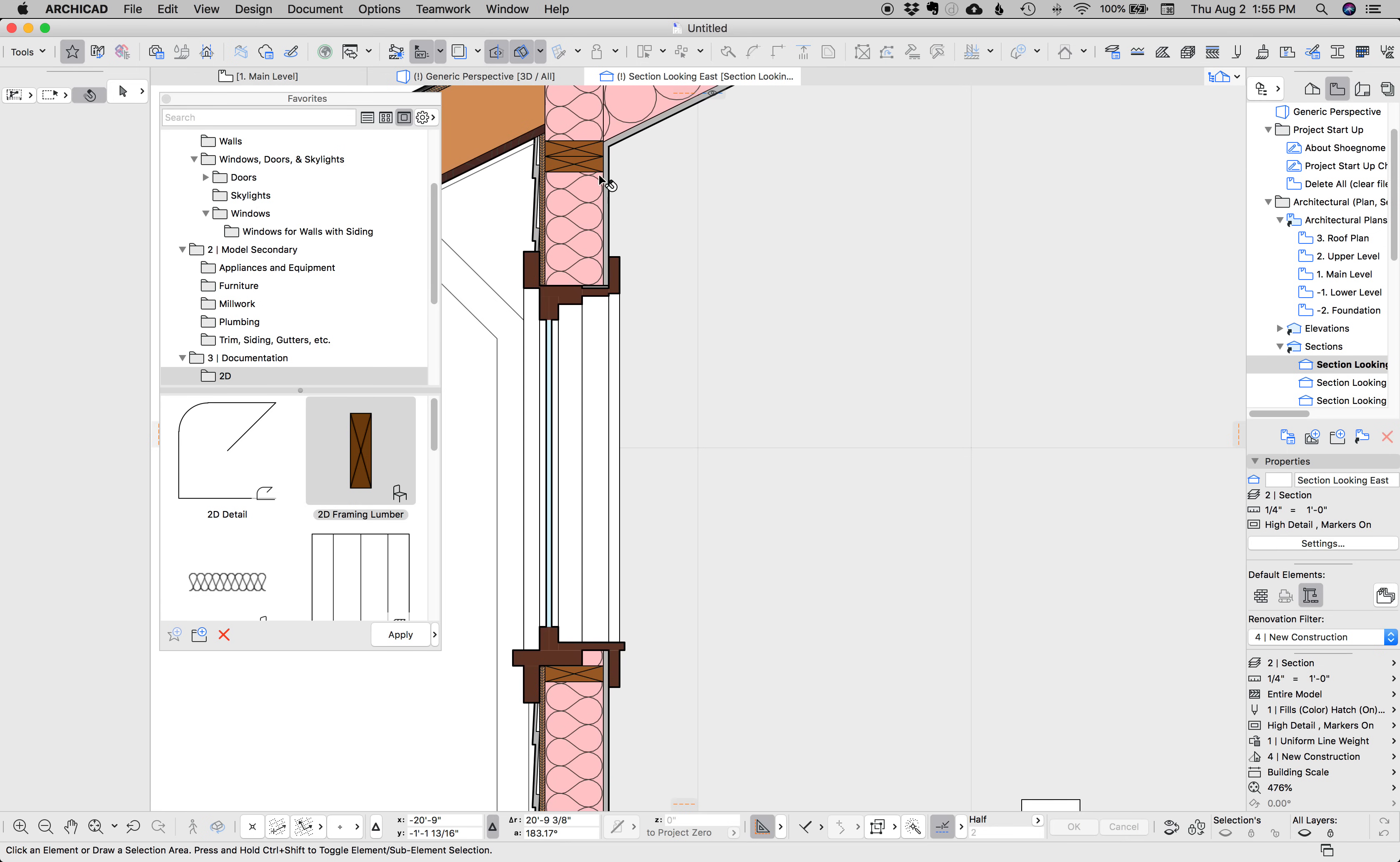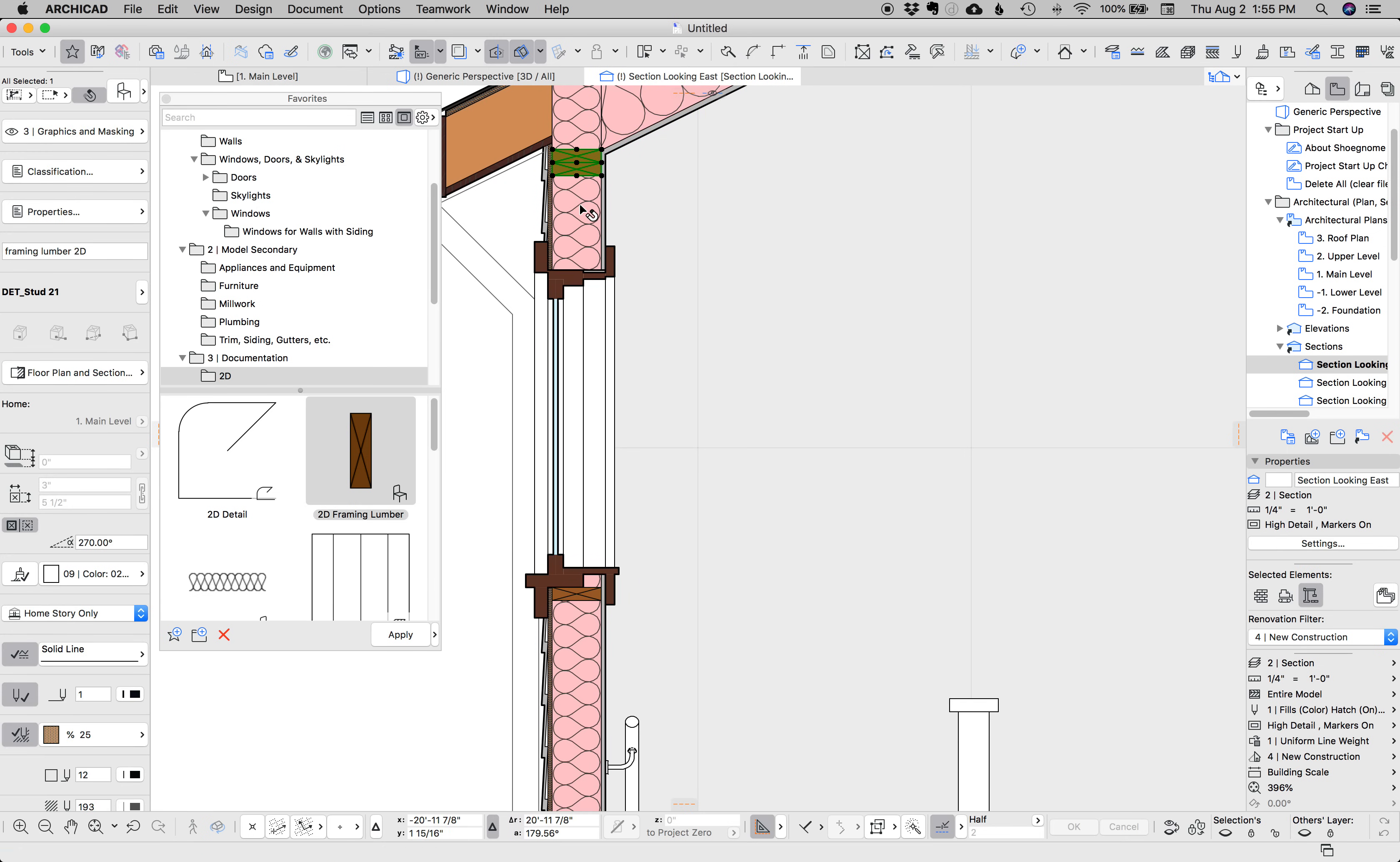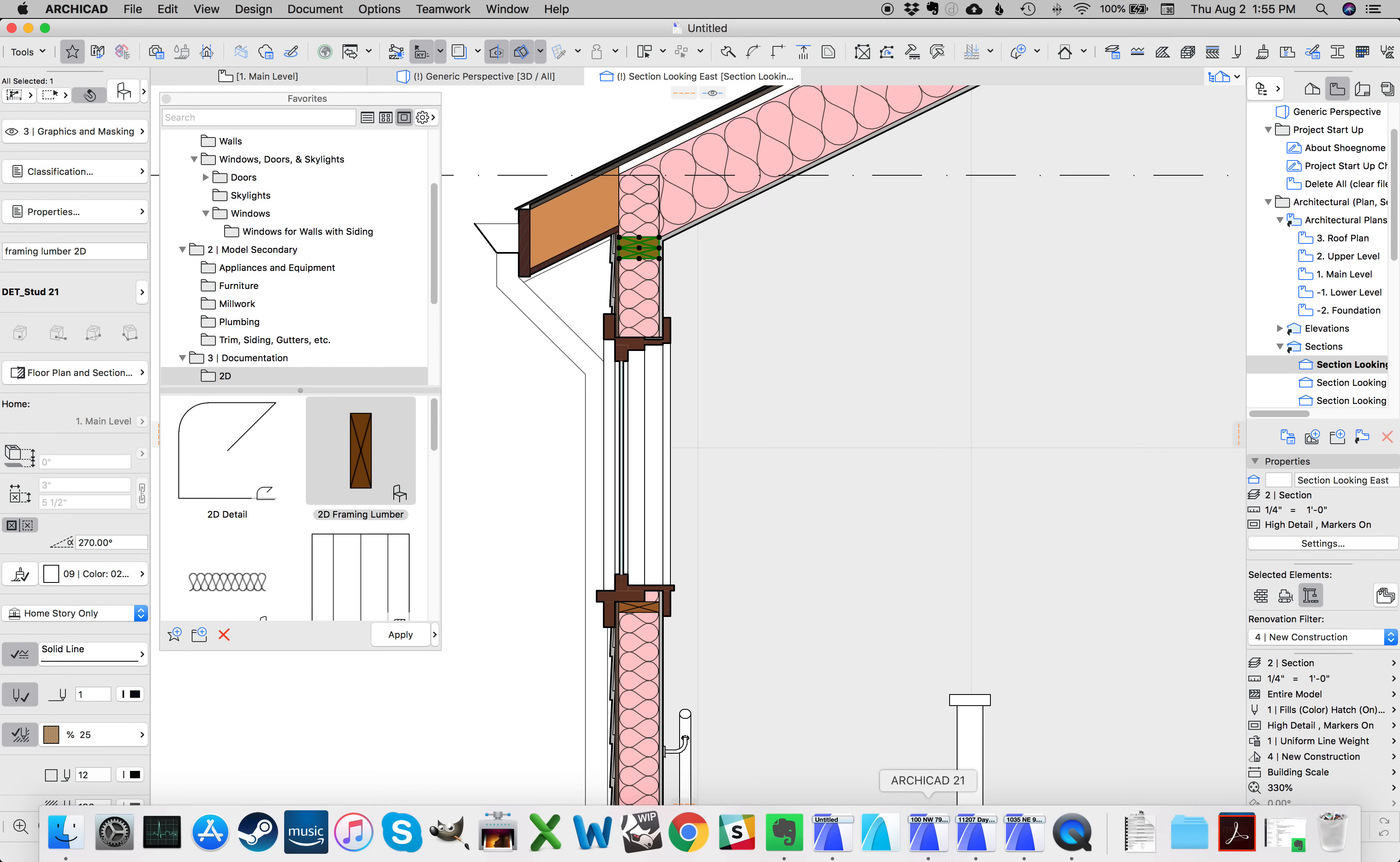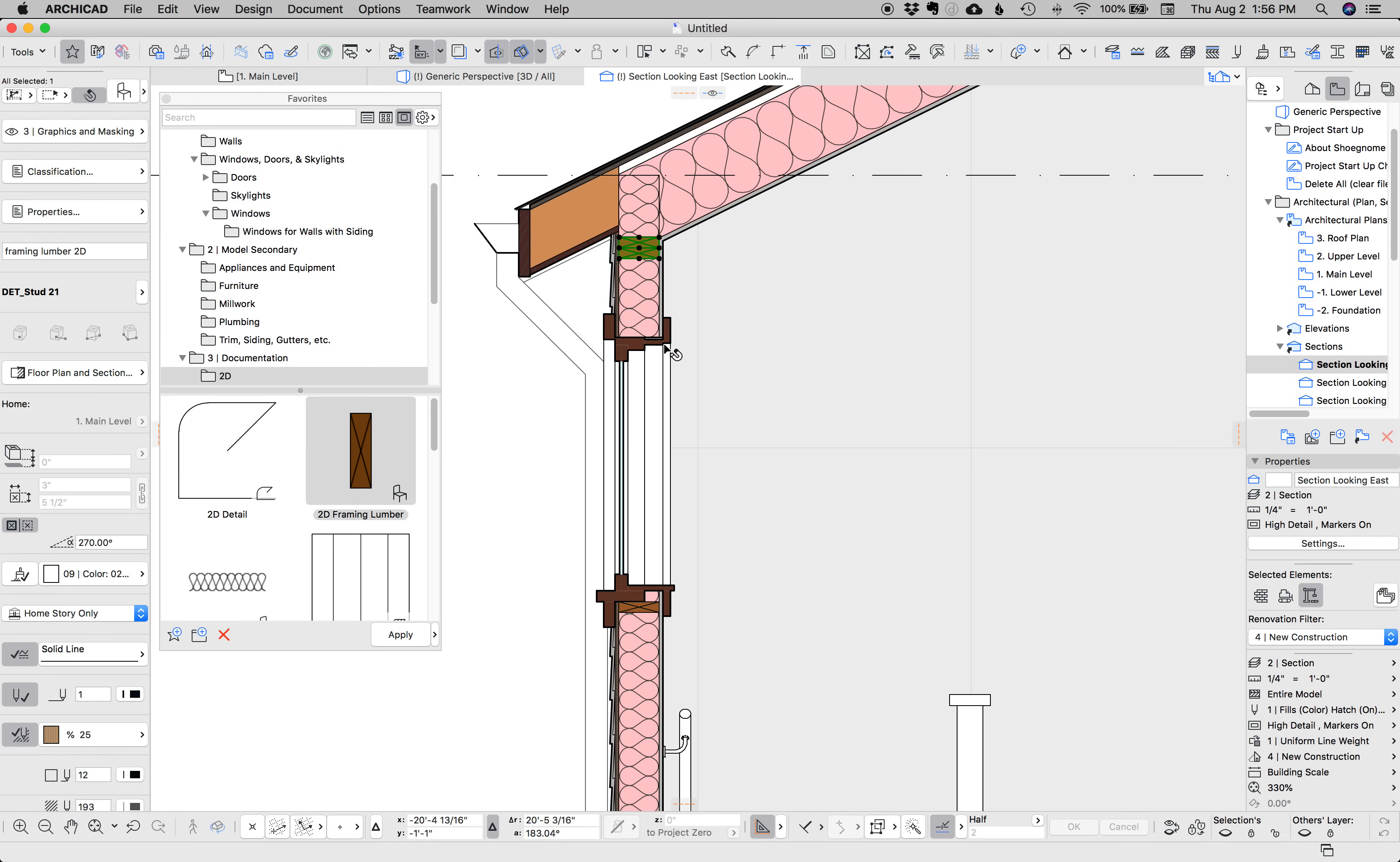I have tried projects where I model every single top plate and sill and stuff, and it's doable with beams, but it's excessive and slows down the model, and I just don't think the value is there. That said, I will model king and jack studs sometimes using columns. That's kind of handy.